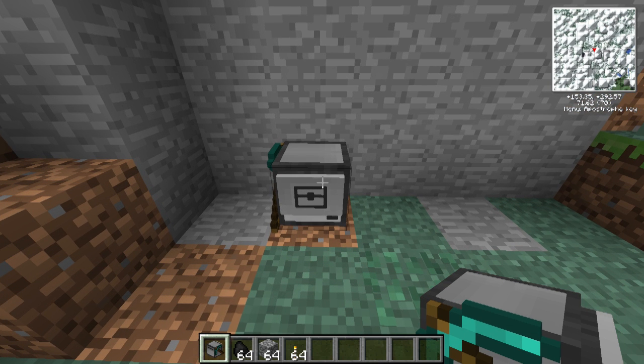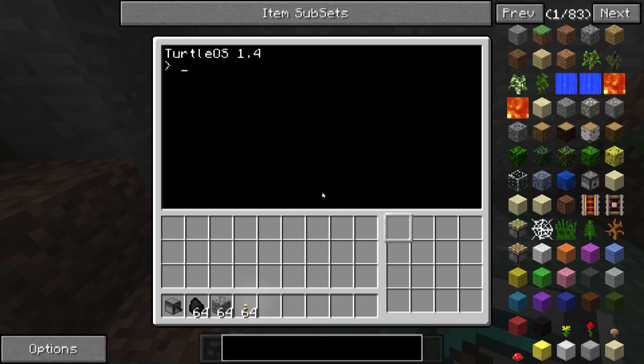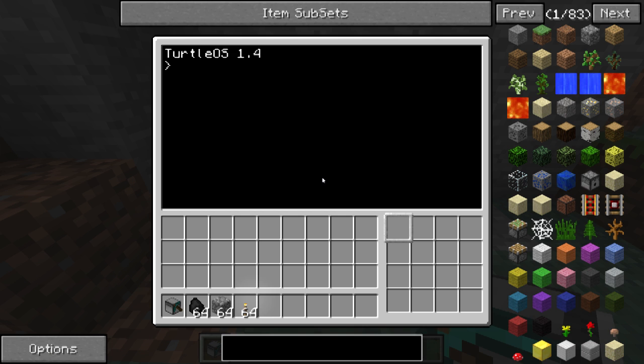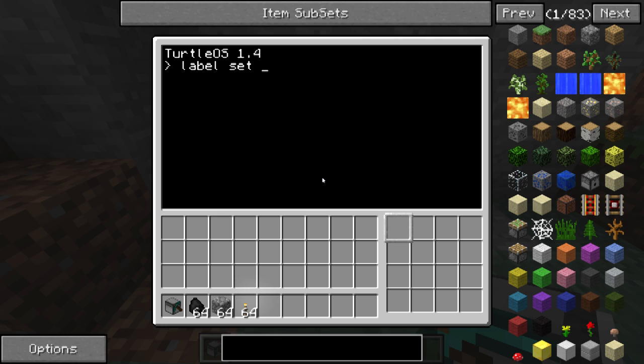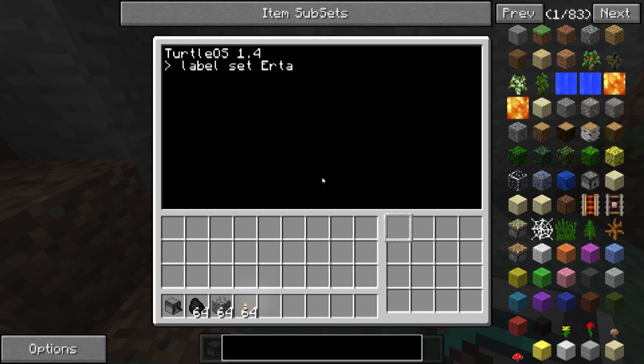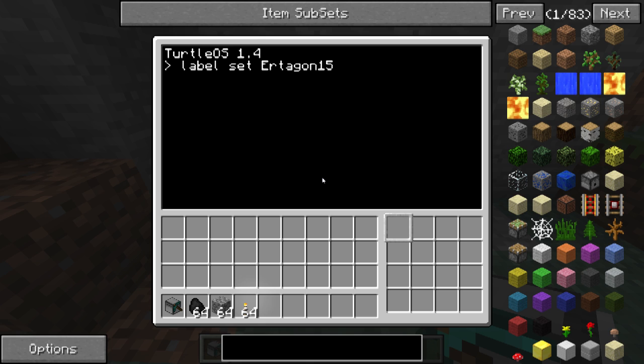The first thing you need to do is optional but recommended. You label your turtle. So what we do is we say label, set, and I have a habit of labeling all my slaves Ertegon 15. So that's what I'm going to do in this case.